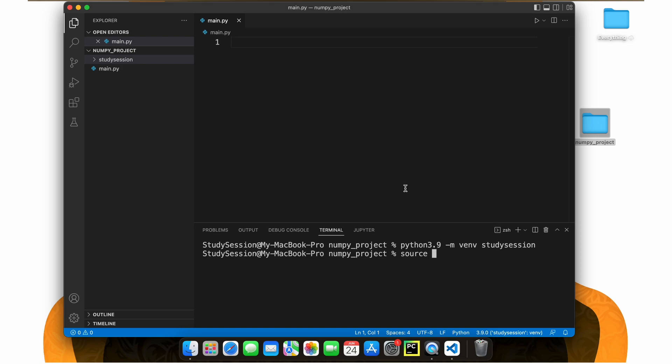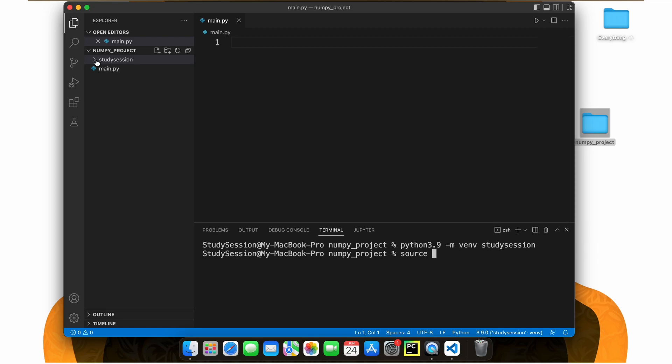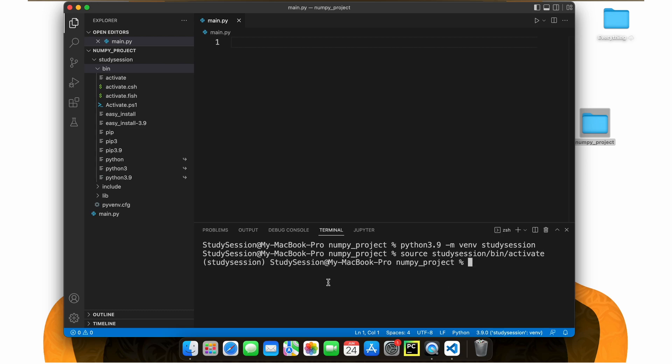To do this, type source and then the activate file that was created with our virtual environment. Source Study Session Bin Activate. Now you can see we are working within our virtual environment because of these parentheses names here on the left of our terminal line.